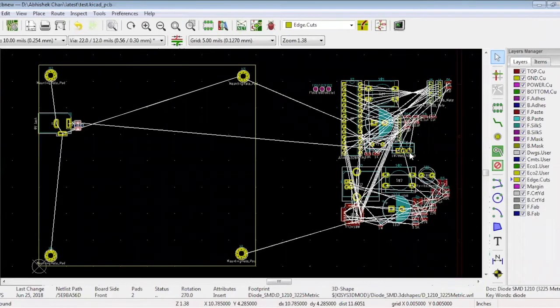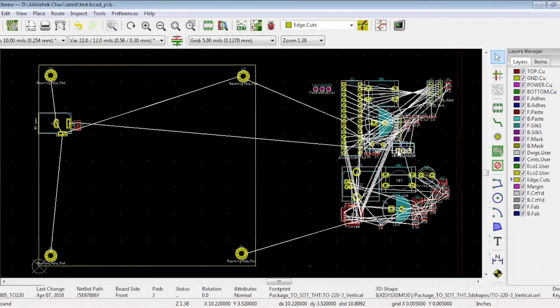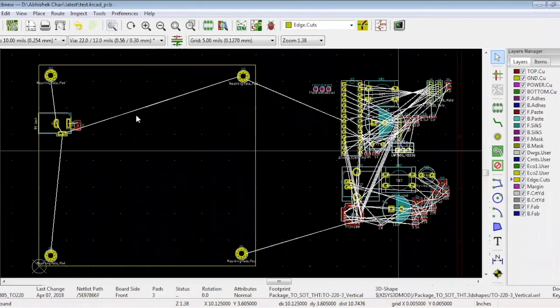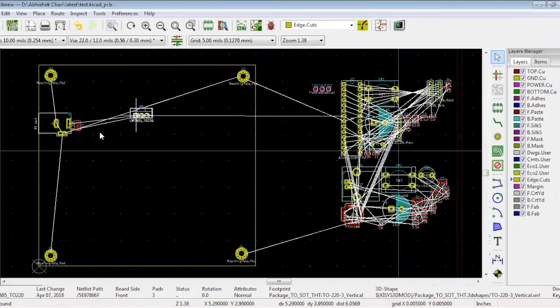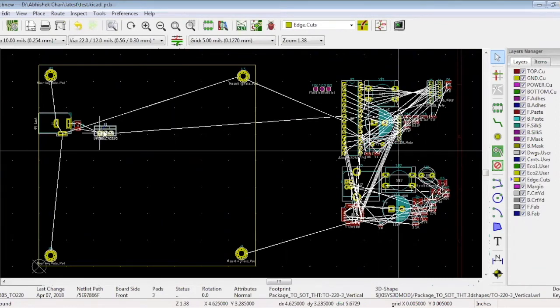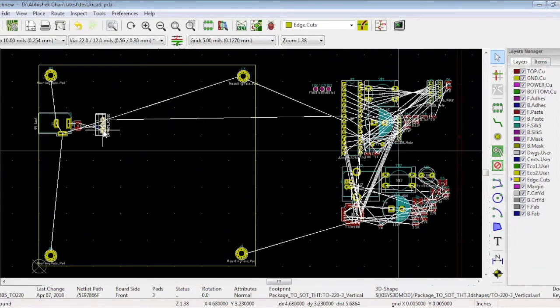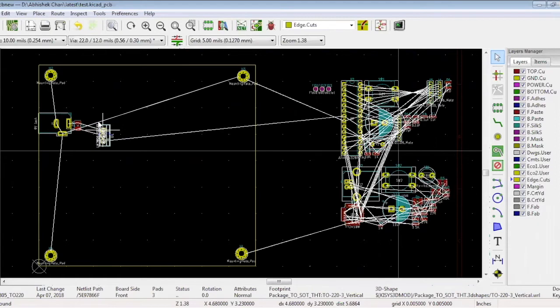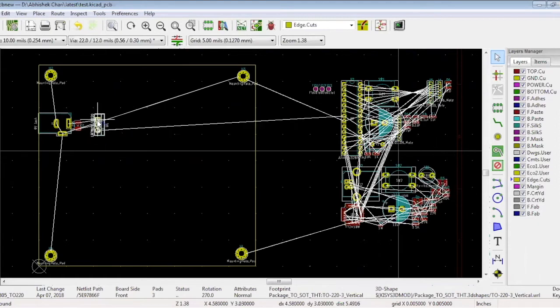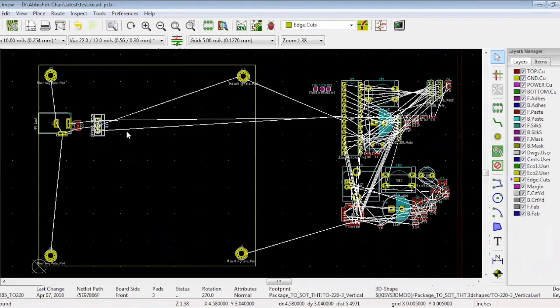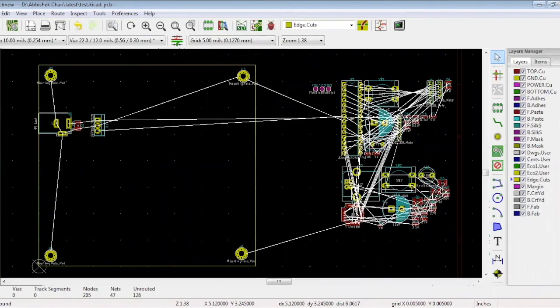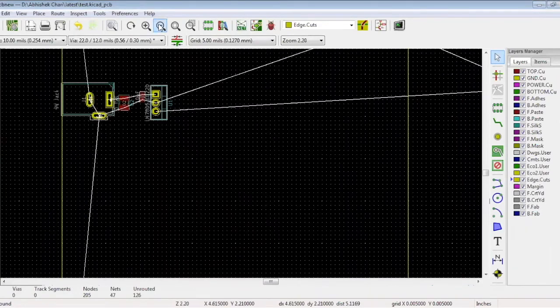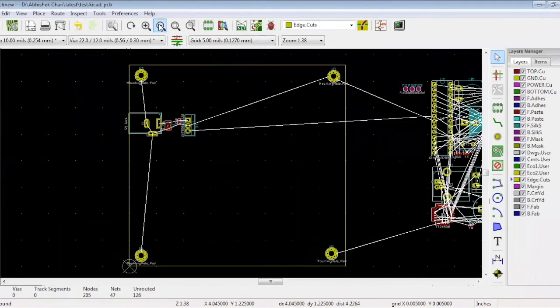Select the regulator first. Rotate it and place it here. Now C1. Search C1 and place it close to this pin. You can see this is the input pin for your regulator. And we have placed the capacitor close to this pin. This is how you can do the complete placement.